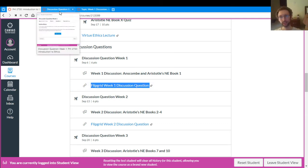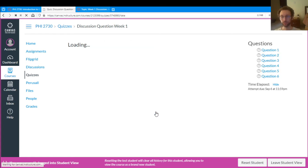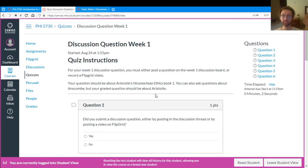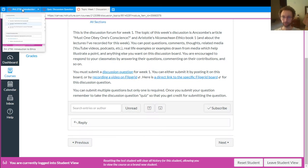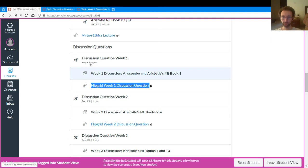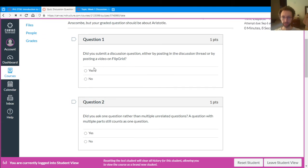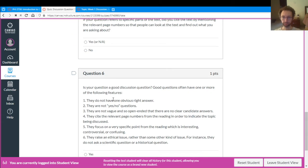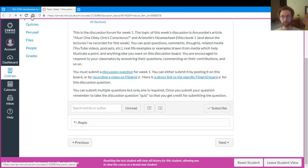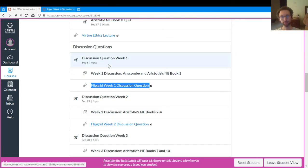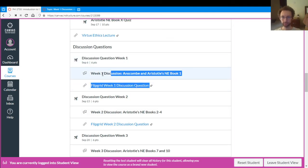So I just have this quiz that you take. So once you turn in your question, either on the discussion board or via Flipgrid, then you just take this quiz and you say, yes, I submitted my discussion question. So that's the quiz. So just remember to always take the quiz after you submit your discussion question.